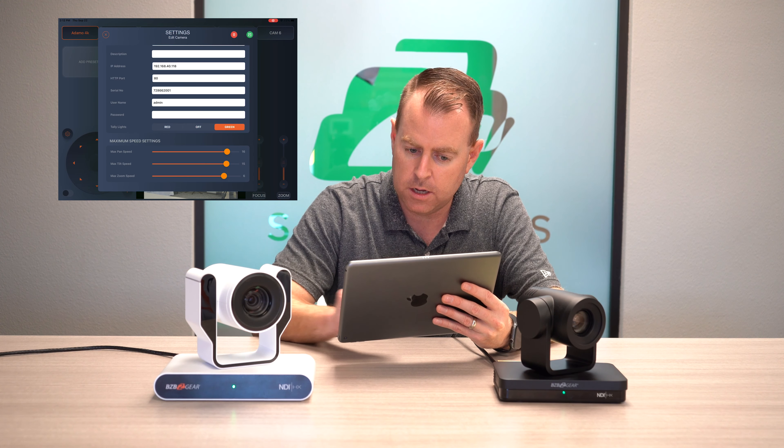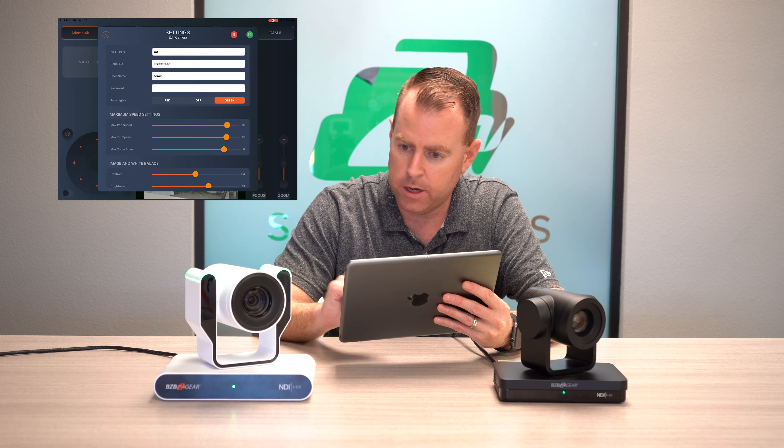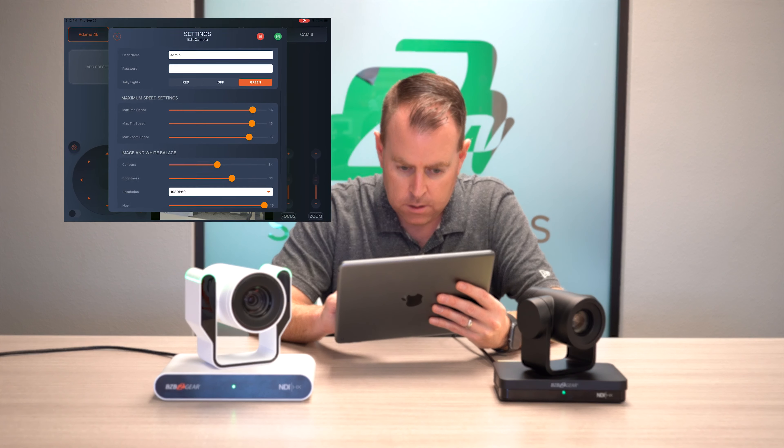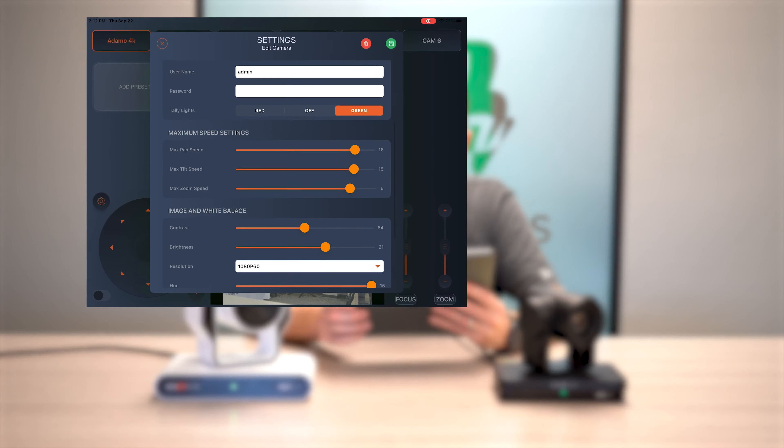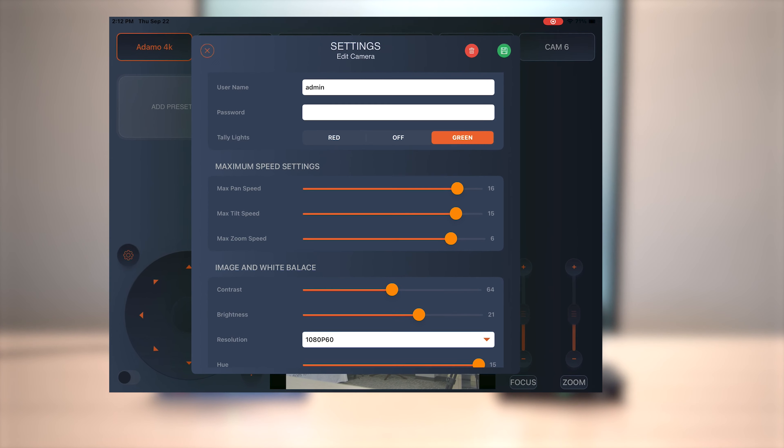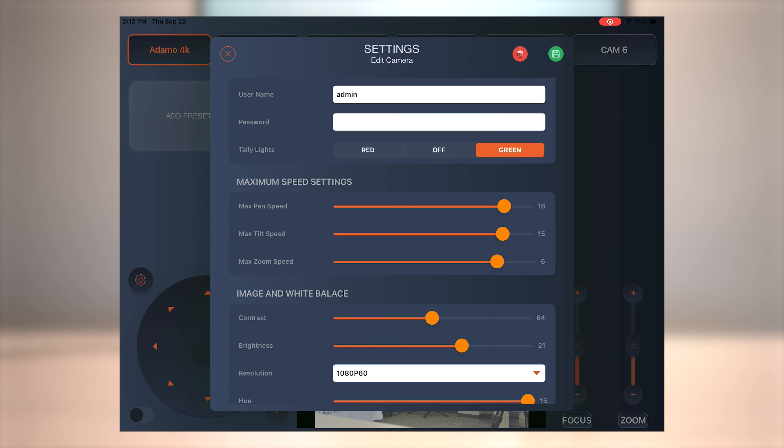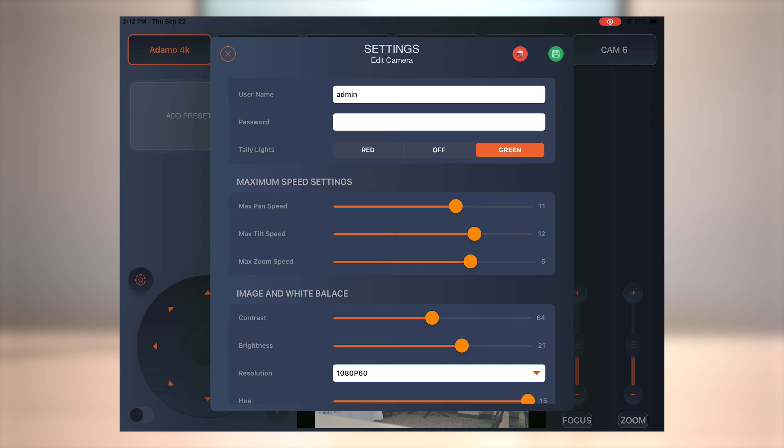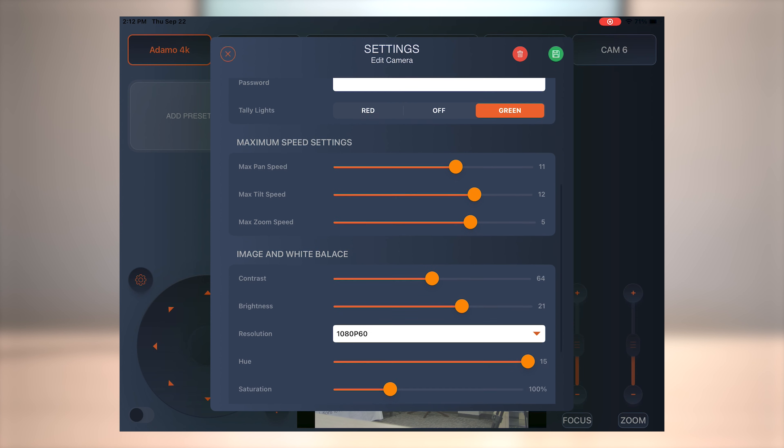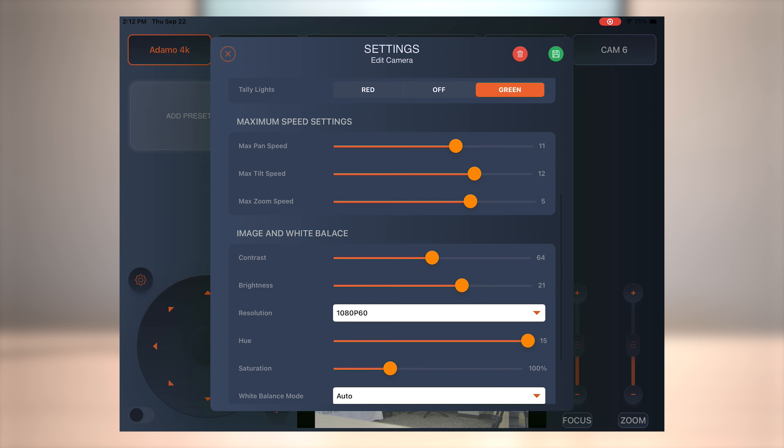I'm going to turn them, actually, I'm going to keep them on green. Okay, here you could go to maximum speed settings. You could adjust your maximum pan speed, your tilt speed, as well as zoom speed. So depending on how fast you want to move the camera, you can take care of that there.